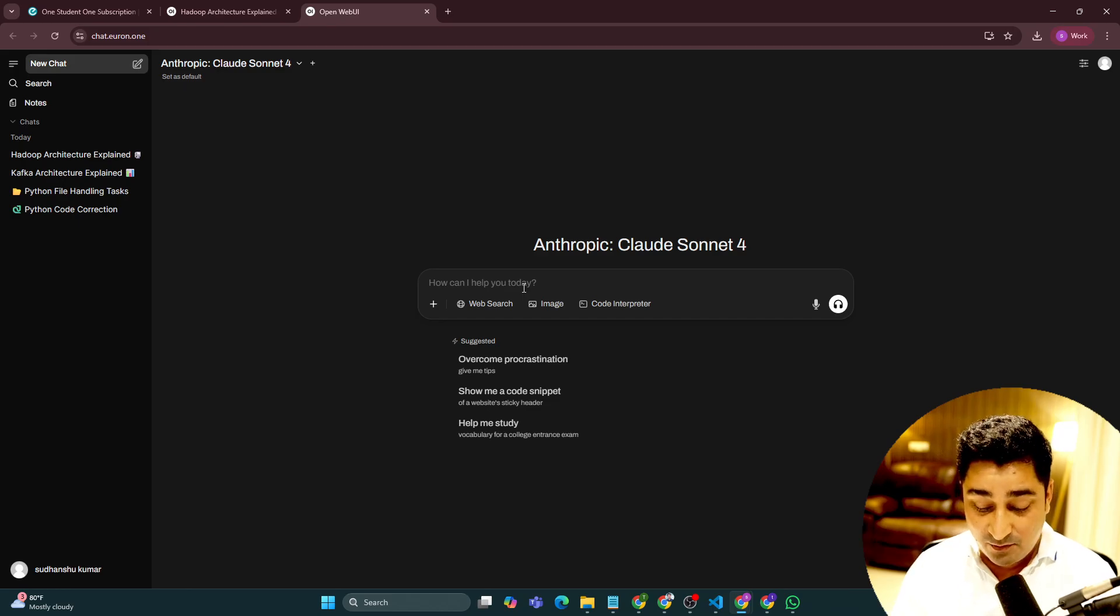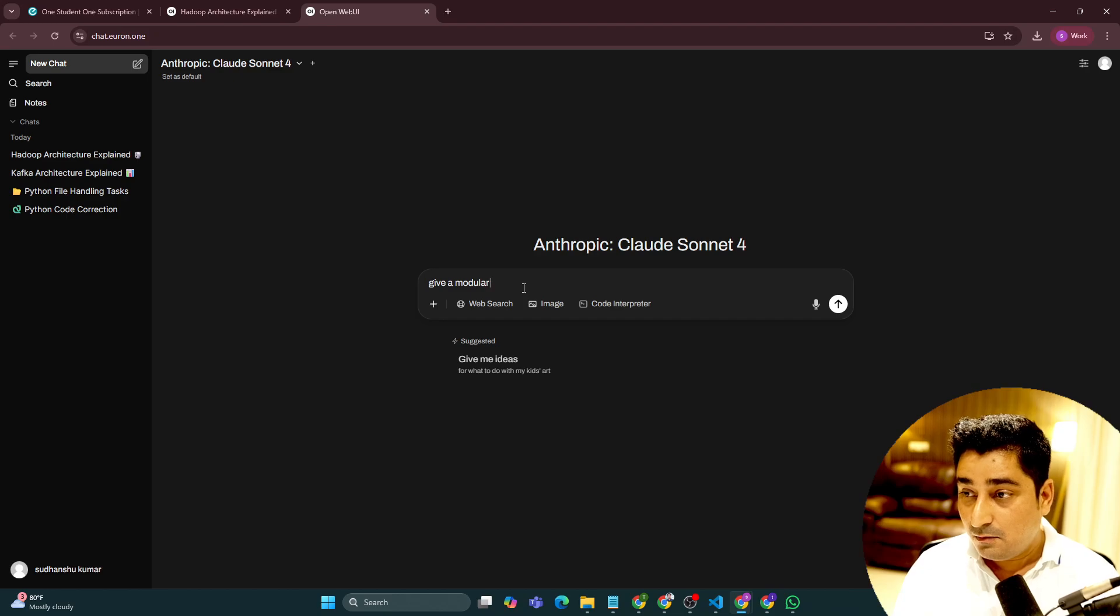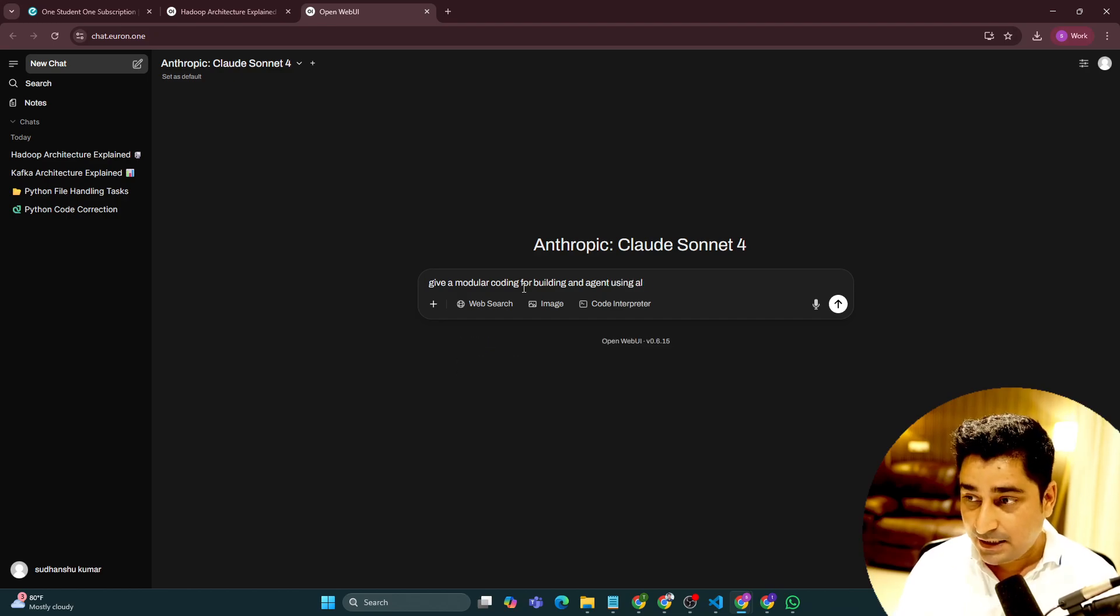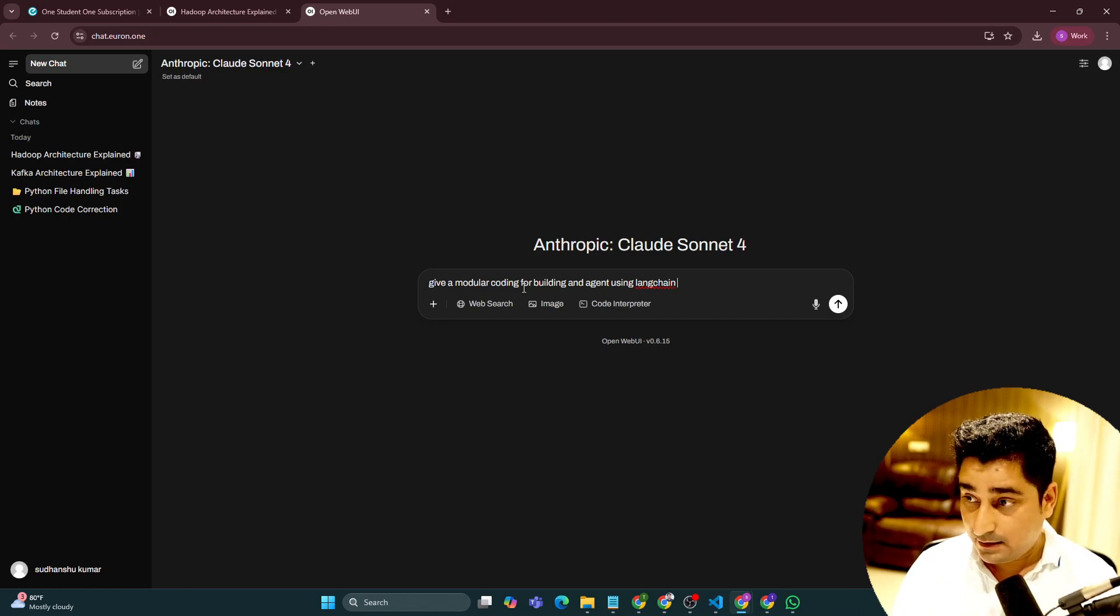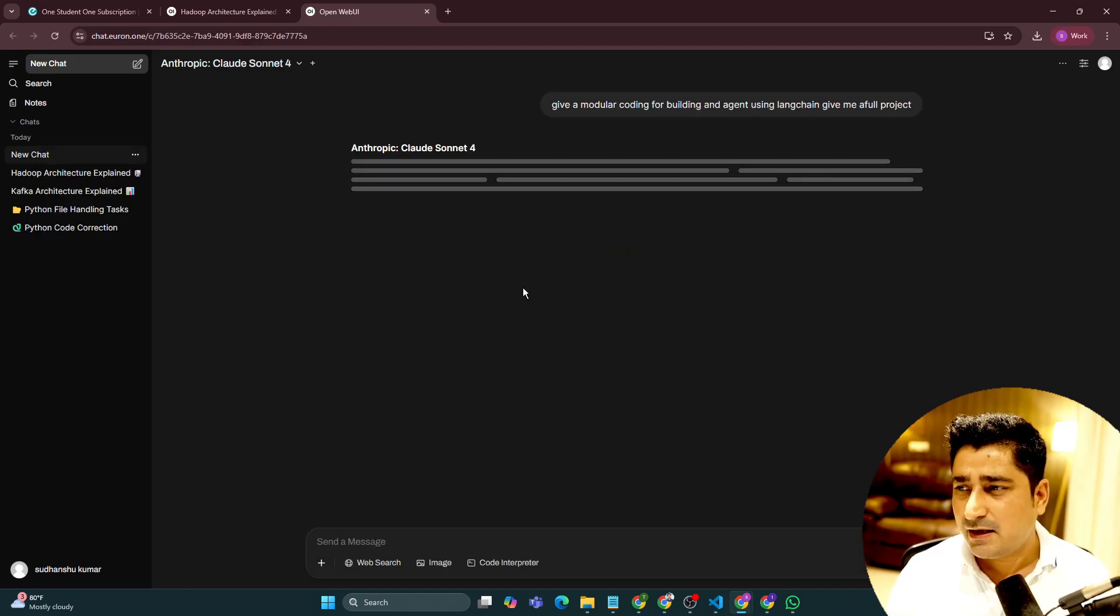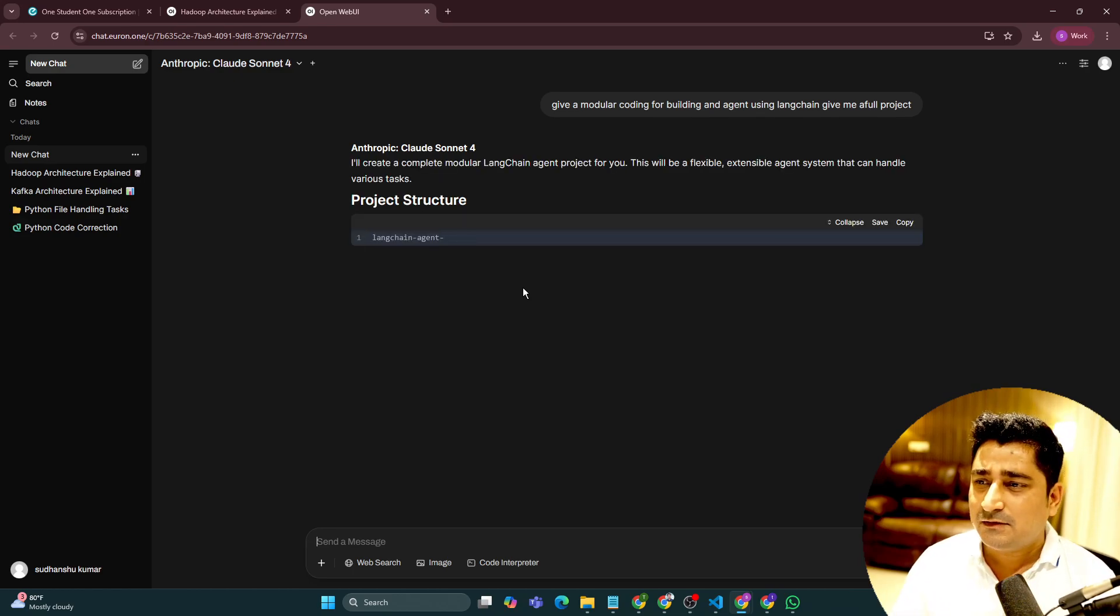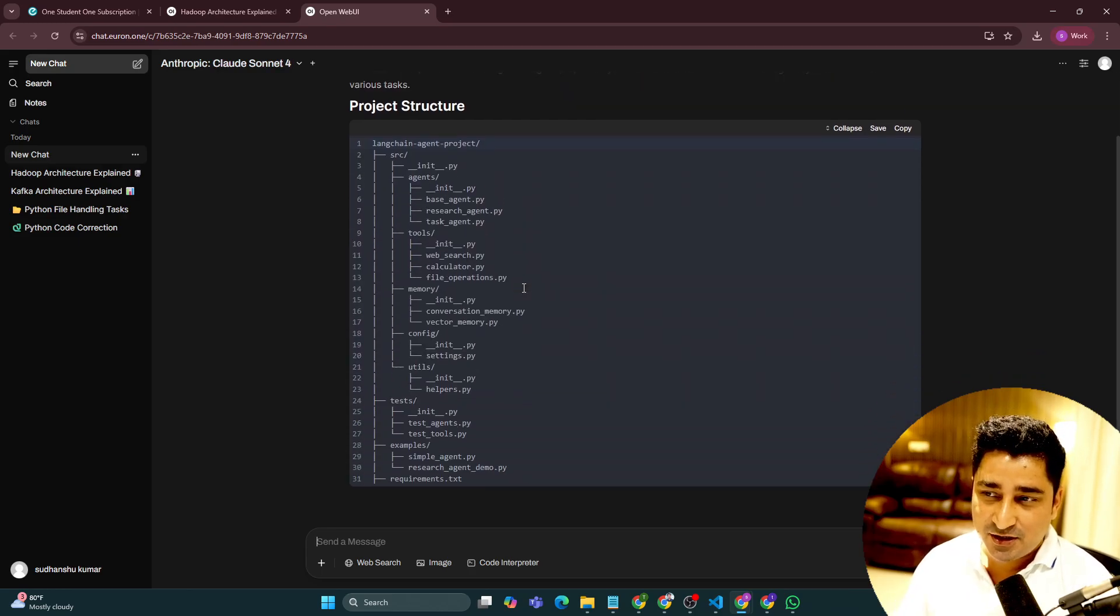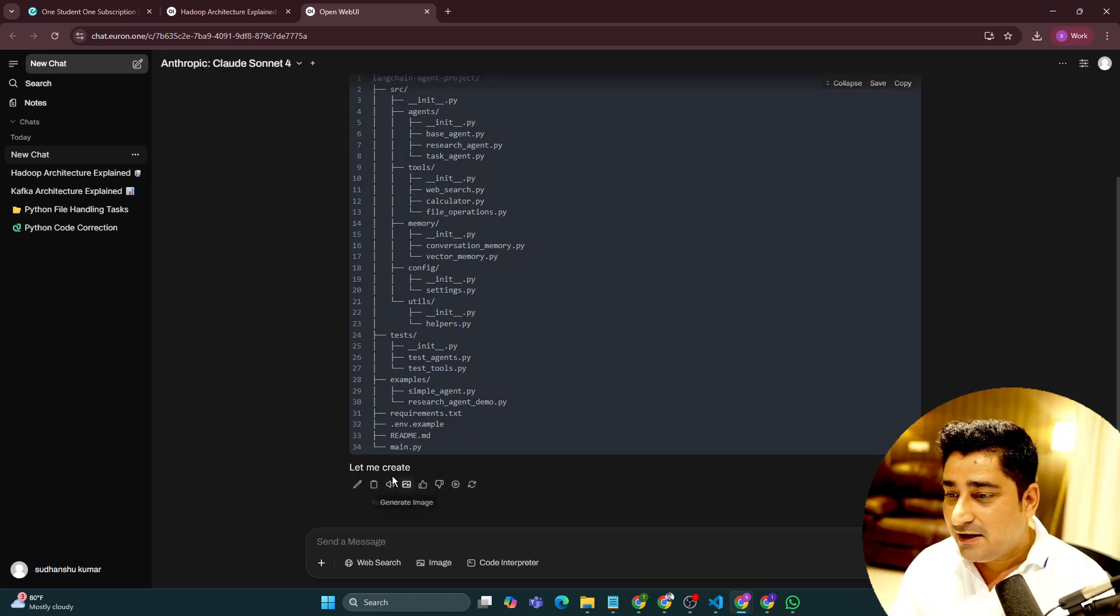And if I'm going to ask, give me a modular coding for building an agent using langchain. Give me a full project. I'm just writing anything. So here you will be able to observe that it is going to build the entire project structure for me one by one. It is going to even do coding.